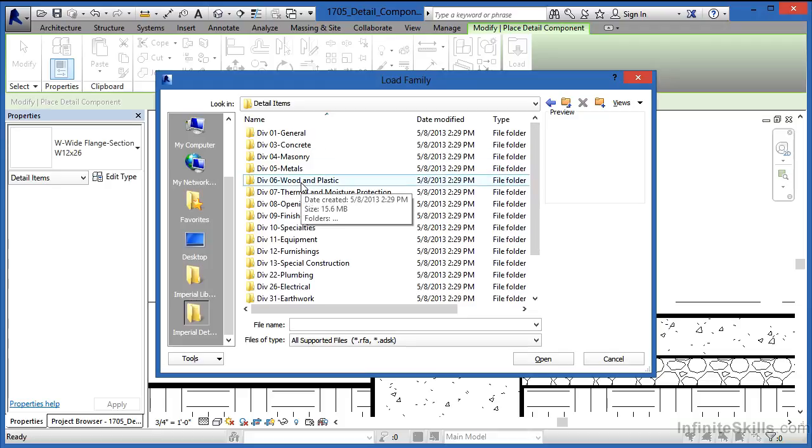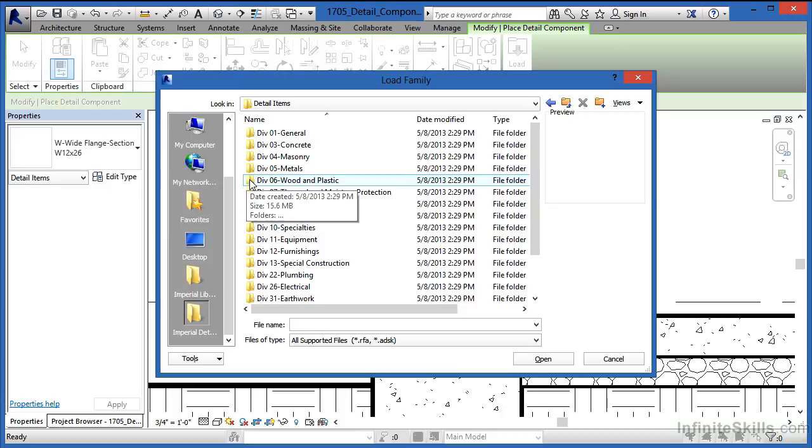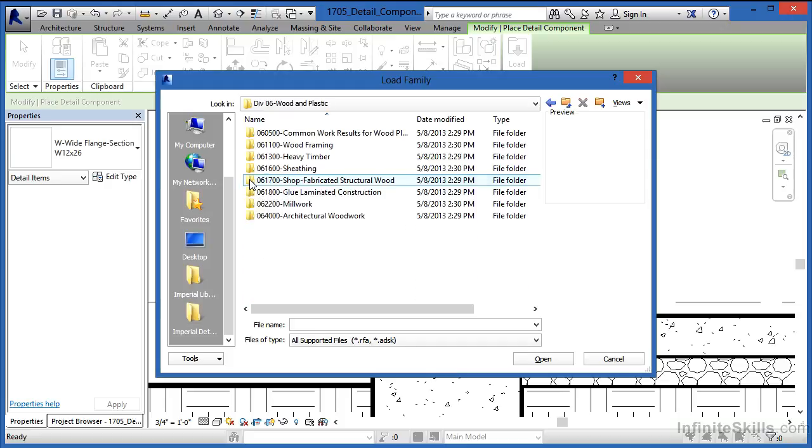There are hundreds of different detail components we can choose from. In this case, we want 2x6s which are made of wood, so we'll open the folder for Division 6 Wood and Plastic.